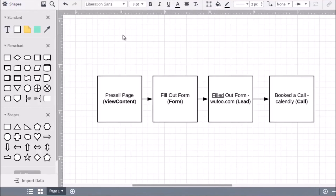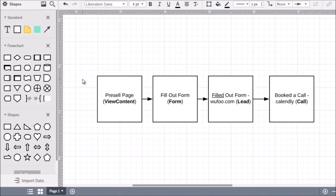Hello and welcome to video eight. We're going to talk about the lead form funnel. This funnel is great for consulting, coaching, and service-based businesses — any time somebody needs to fill out a form so you can qualify them and get them to book a call. This is a time-tested funnel. You have a pre-sell page whose goal is to warm up your leads, since most of them don't know you yet.